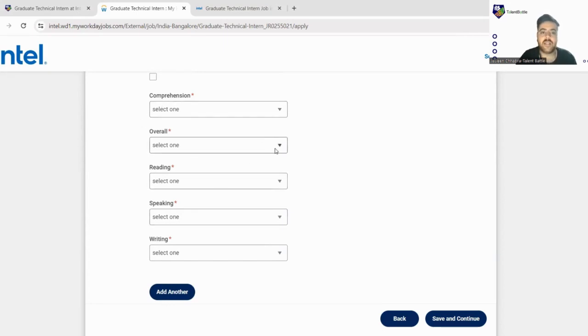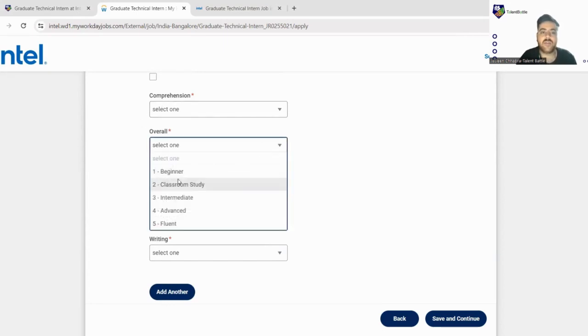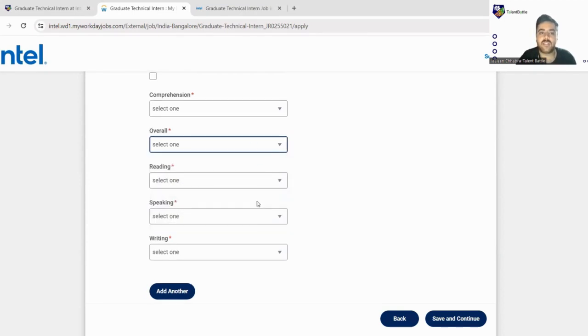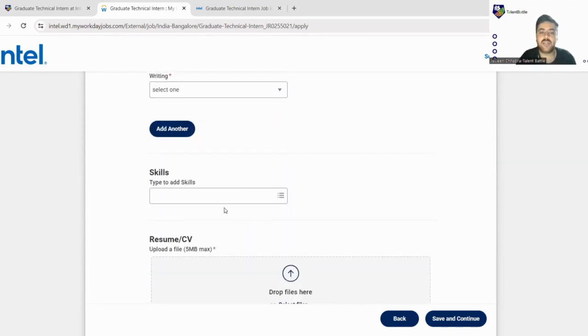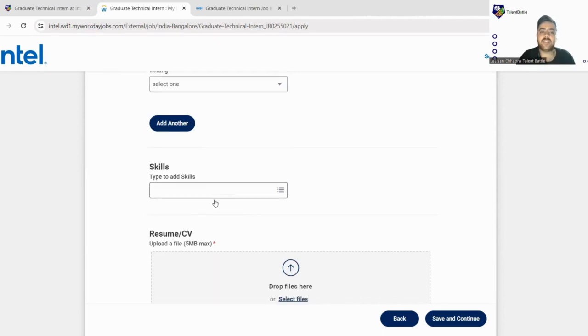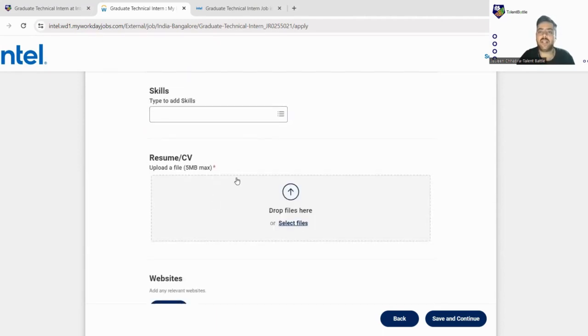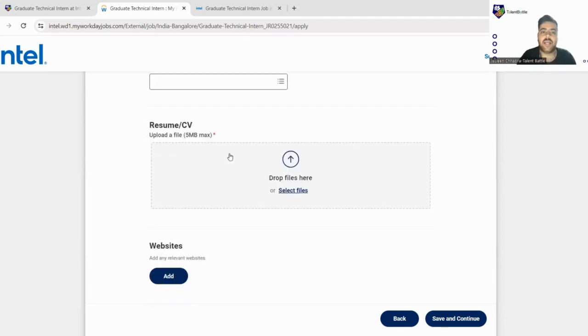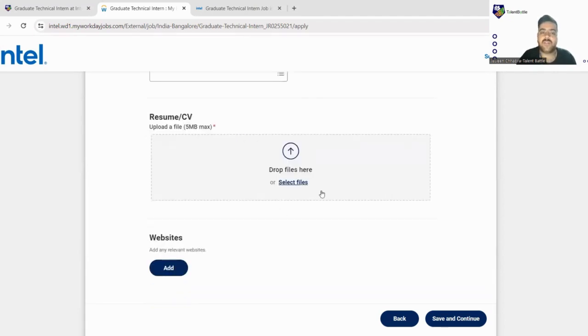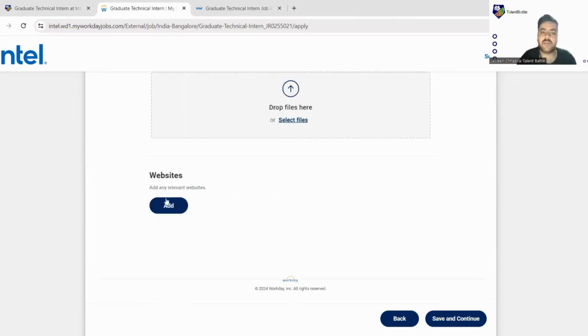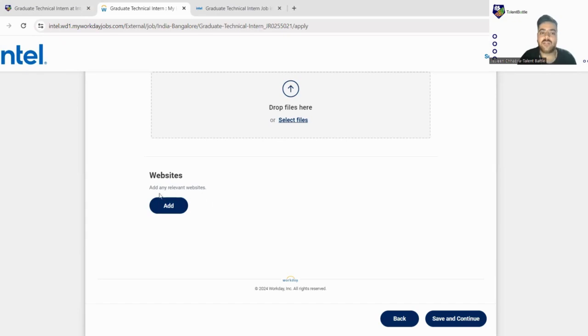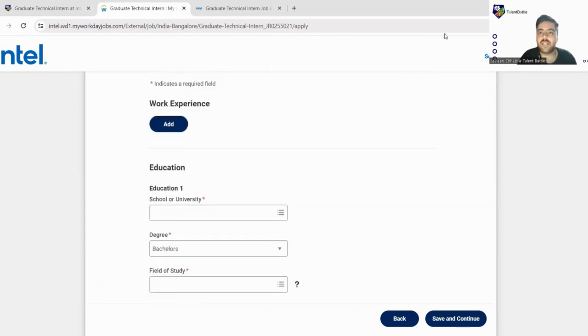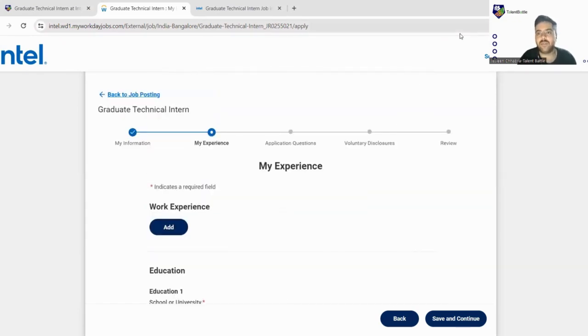Next you have to just give your scores on your language which you have chosen. There are five levels: beginner, classroom study, intermediate, advanced, and fluent. You can just fill this thing as well. This is a very important thing: your skill set. Please mention those skills which you have. Don't fake with your skill set. Fill the skill set which is required and which you have. Lastly you have to upload your resume. You just have to click here and upload your resume. In the websites you can also mention your LinkedIn profile, otherwise you can just leave this. So I'll fill this form as well and I'll get back to you.